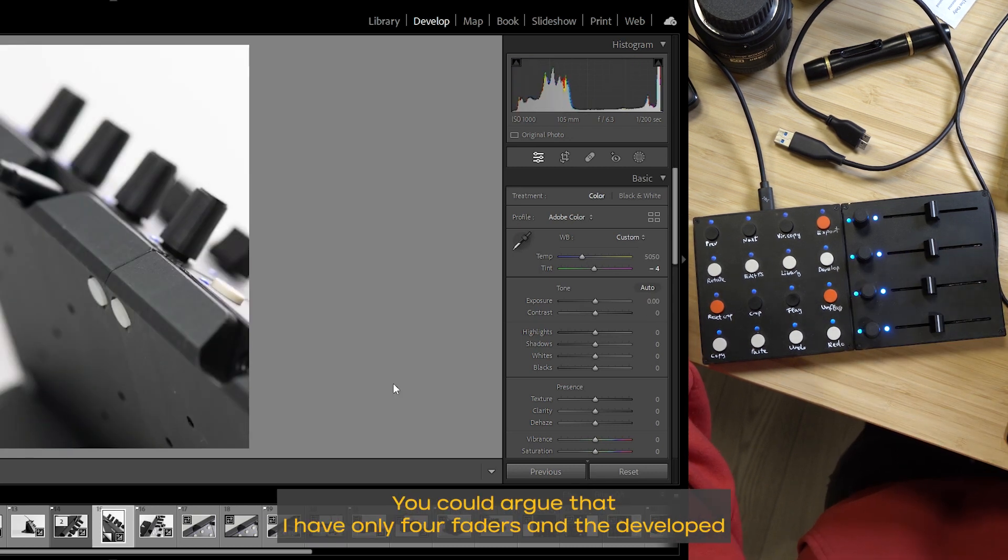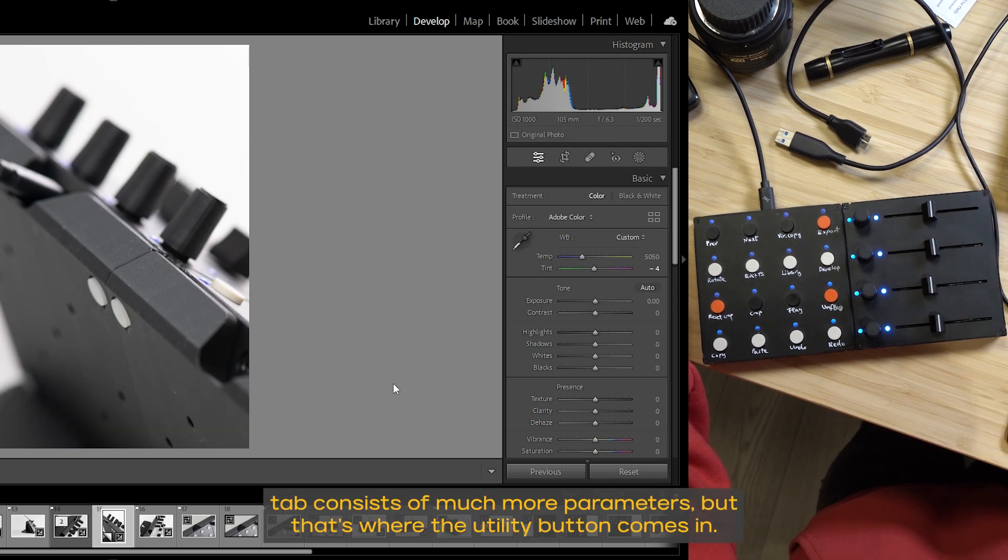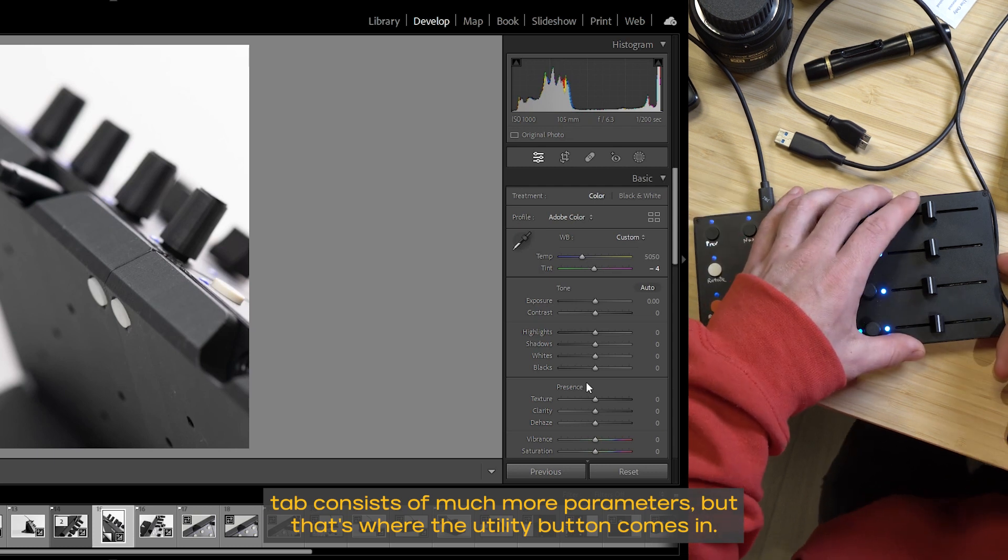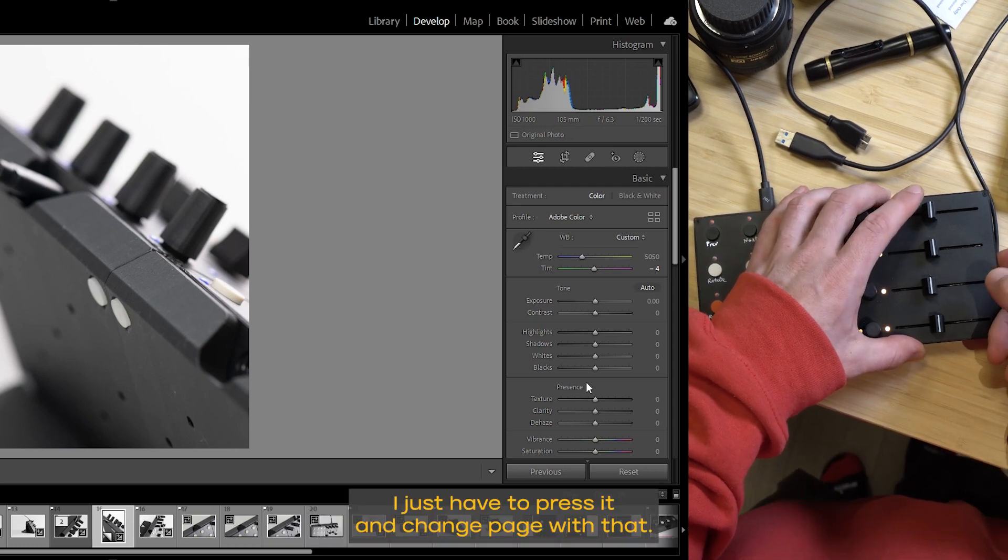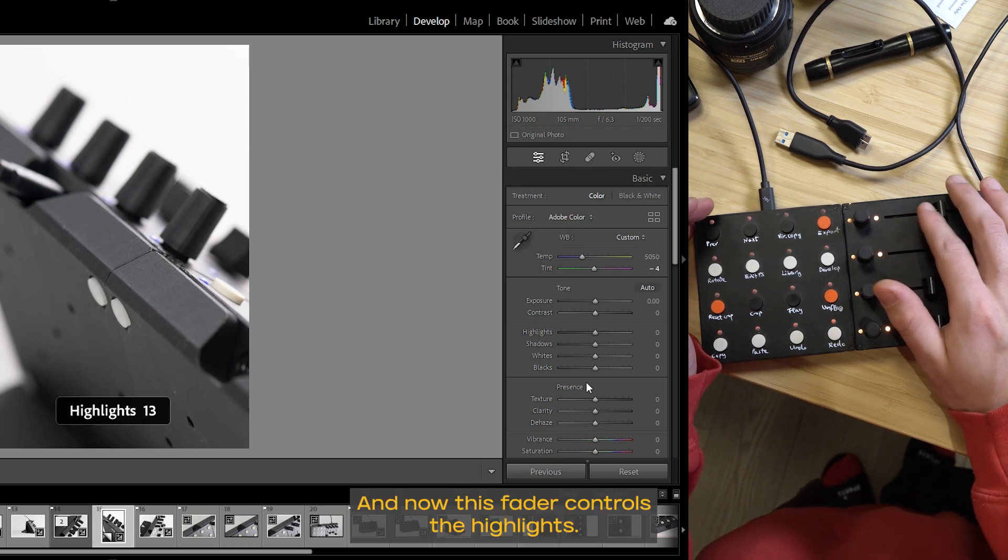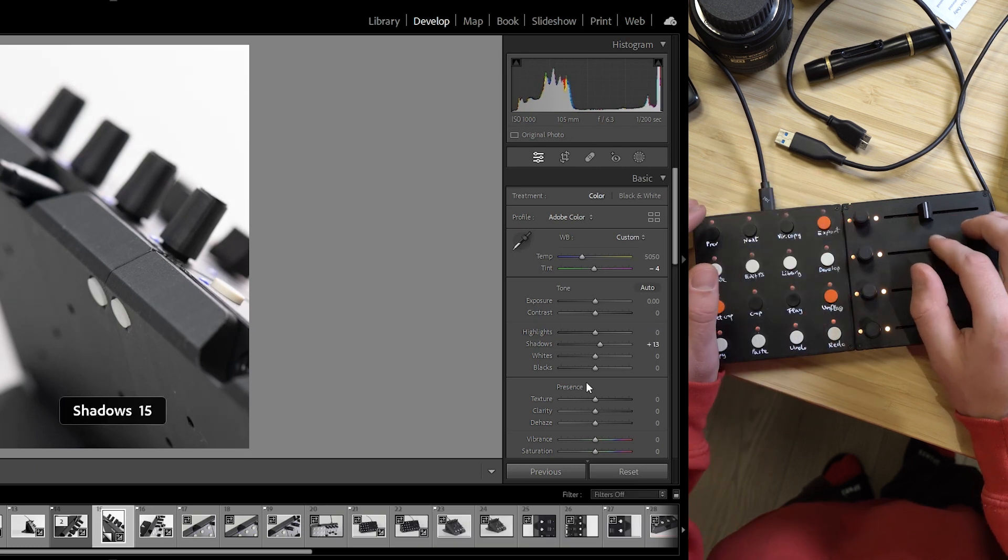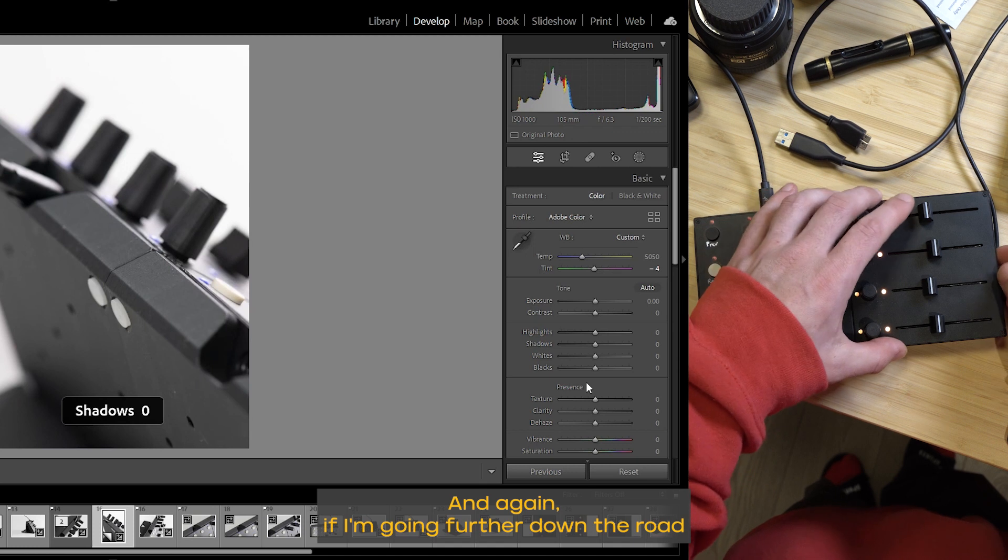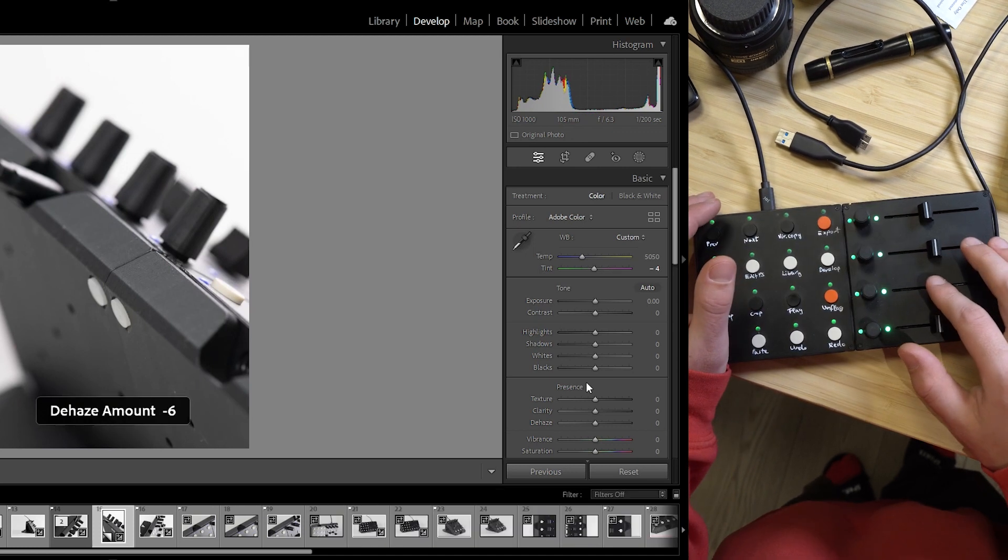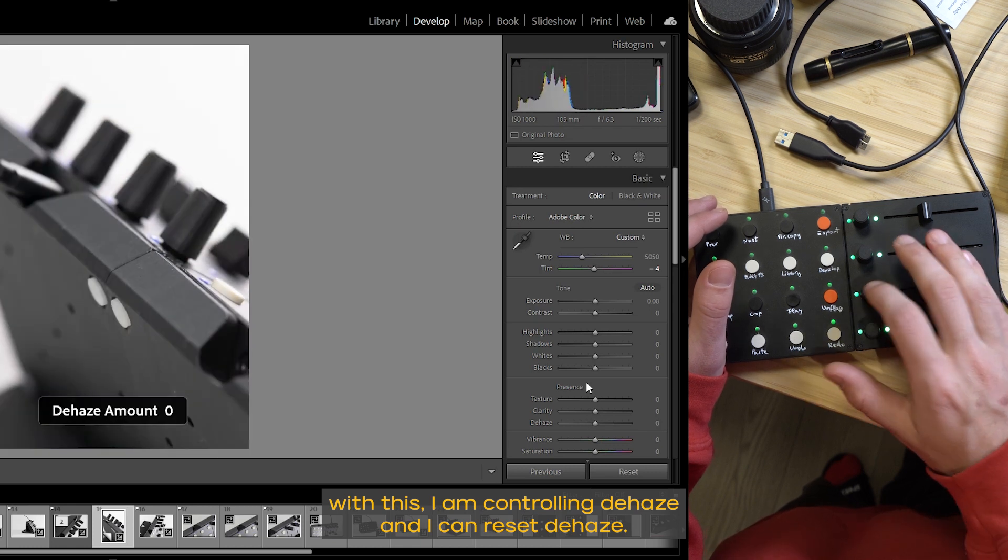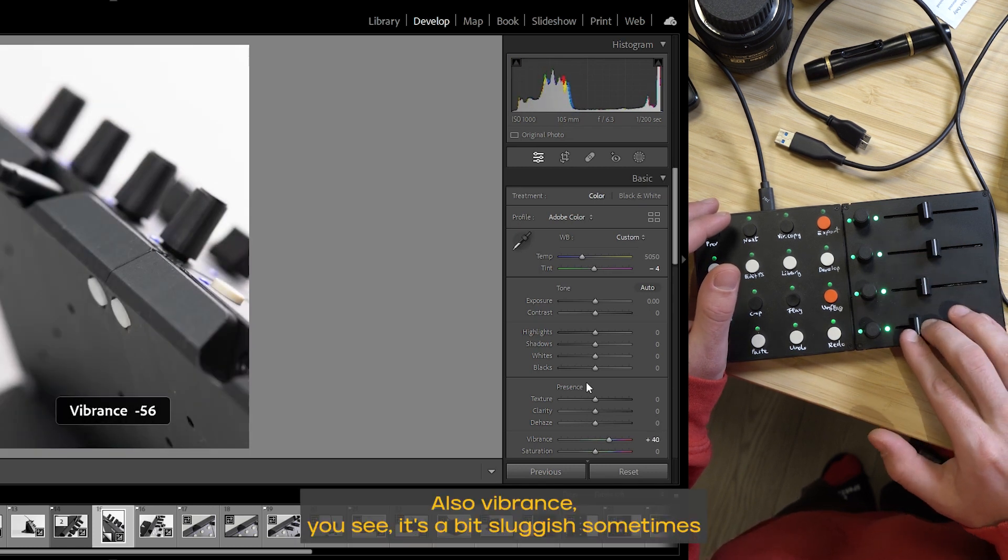You could argue that I have only four faders and the develop tab consists of much more parameters. But that's where the utility button comes in. I just have to press it and change page with that. And now this fader controls the highlights. This one controls the shadows. And again, if I'm going further down the road, with this I am controlling dehaze and I can reset dehaze. Also vibrance.